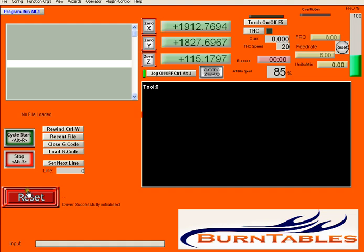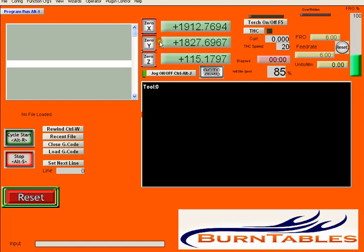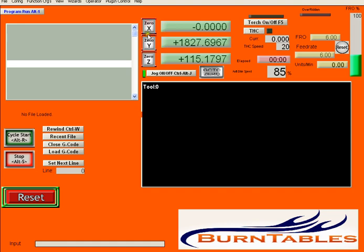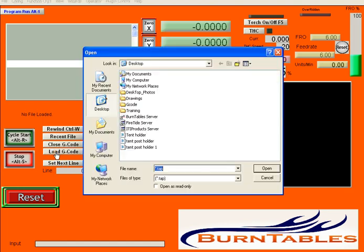Normally you would first reset and then turn on your torch height control. For the purposes of this demo I'm not cutting right now so I'm not going to turn on the torch height control, but torch height control would normally be on. You'd move your torch to the origin of your cut. Once it's there you would 0x, 0y, and 0z. Check it one last time. Everything looks good.